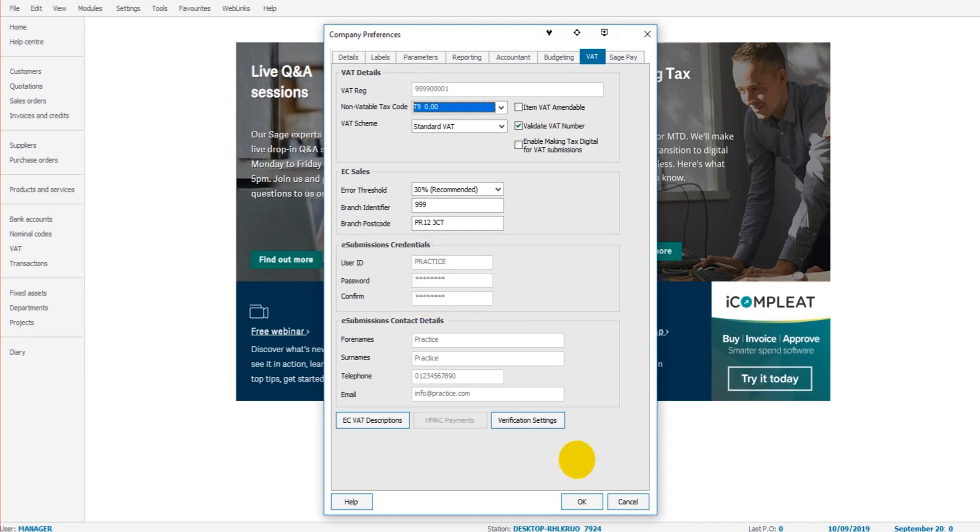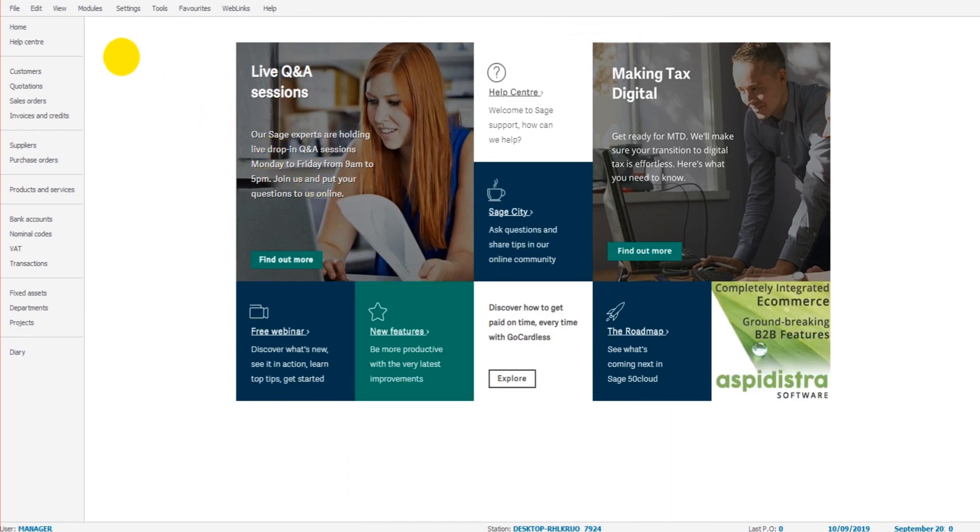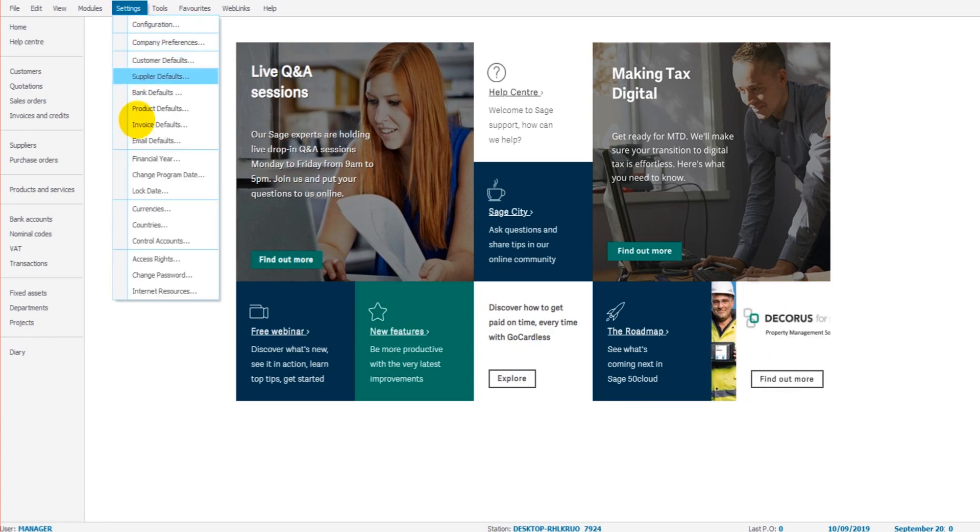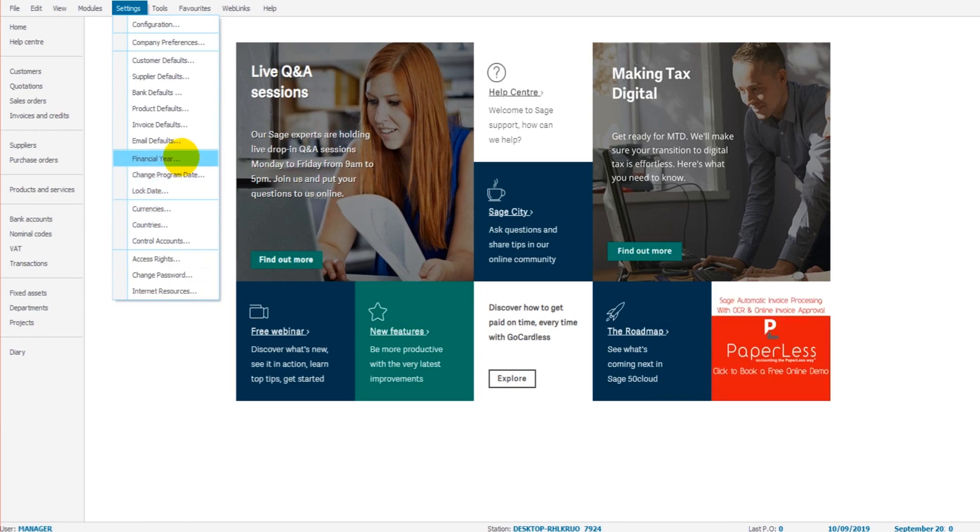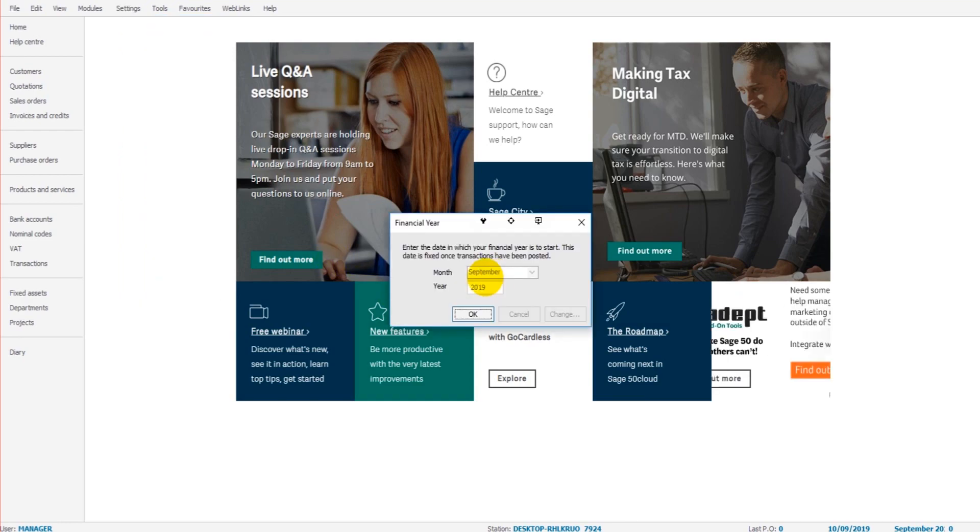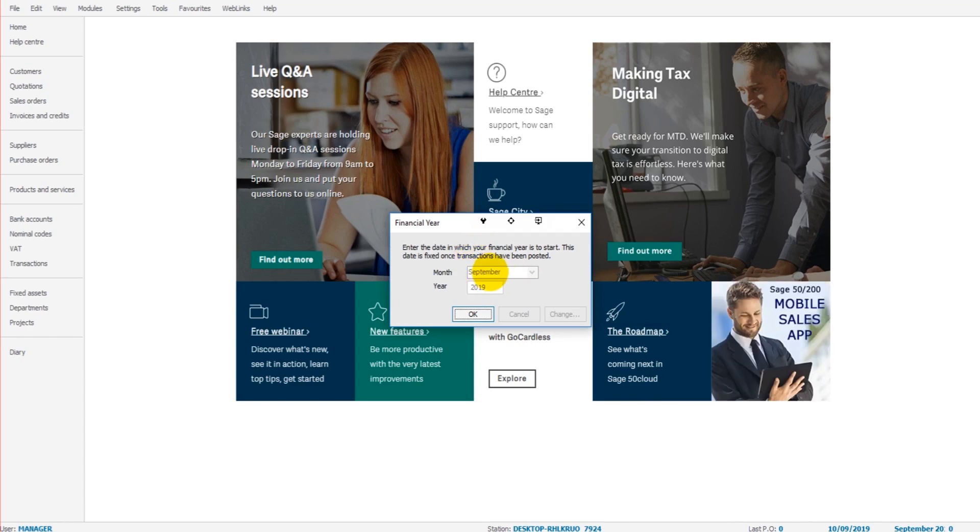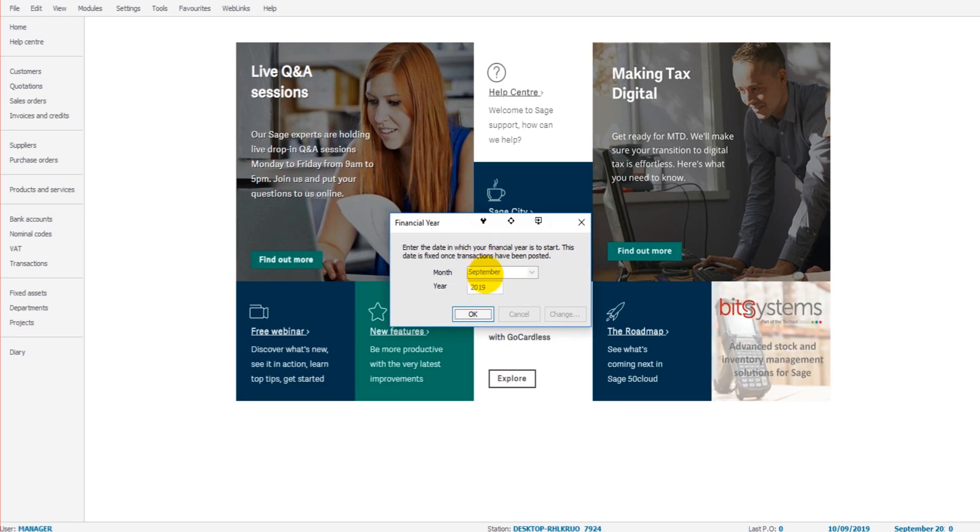Something else we're going to look at while we're getting started is ensuring the financial year is correct on the software. So go to settings and then somewhere on this list you'll have an option that says financial year. If we click on that, then we have the option to change the financial year that's on the software for the company. It's important that this is correct because all reports will be based on this date that you've entered.